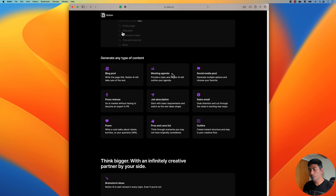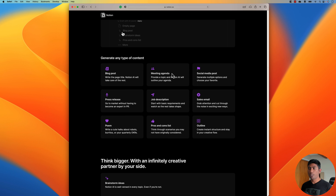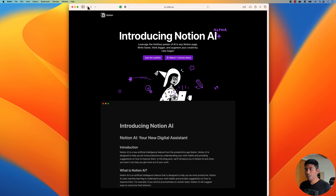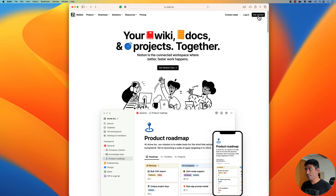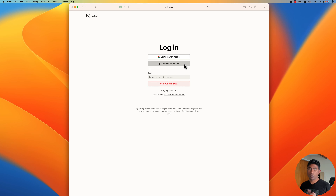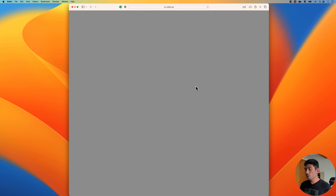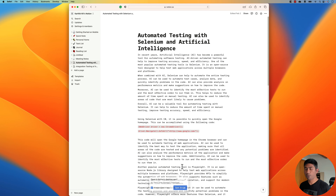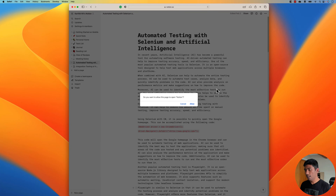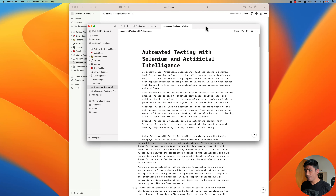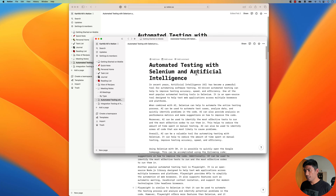I'm going to show you these things in action and show you how awesome Notion AI is — it's going to help me write a full blog post without me writing even a single word. First you need to join the waitlist, gain access, and then log in via the web version or open the desktop version. I already have the desktop version on my Mac, so I can open it.